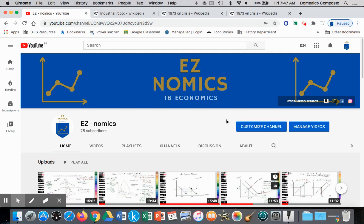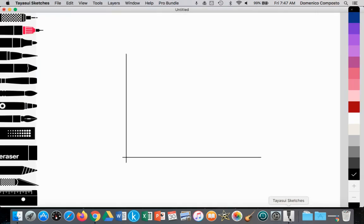Hello, this is Domenico again with EZnomics. Today we're going to look at supply and demand, and shifts in supply and the impact on price and quantity supplied and demanded.